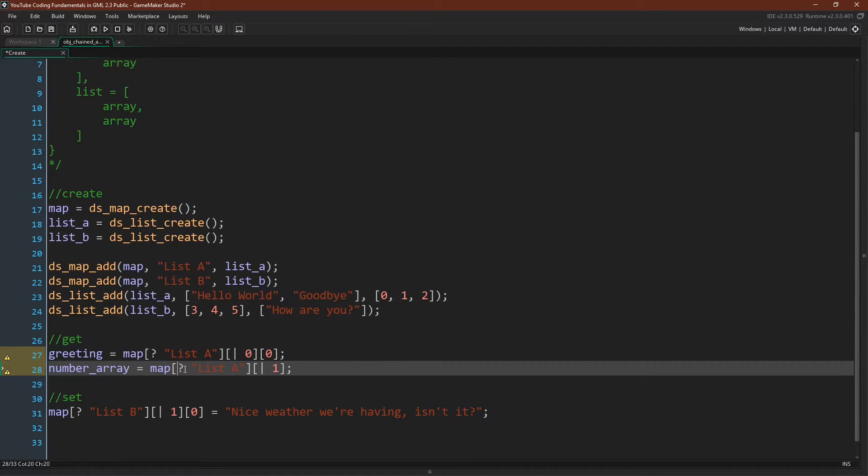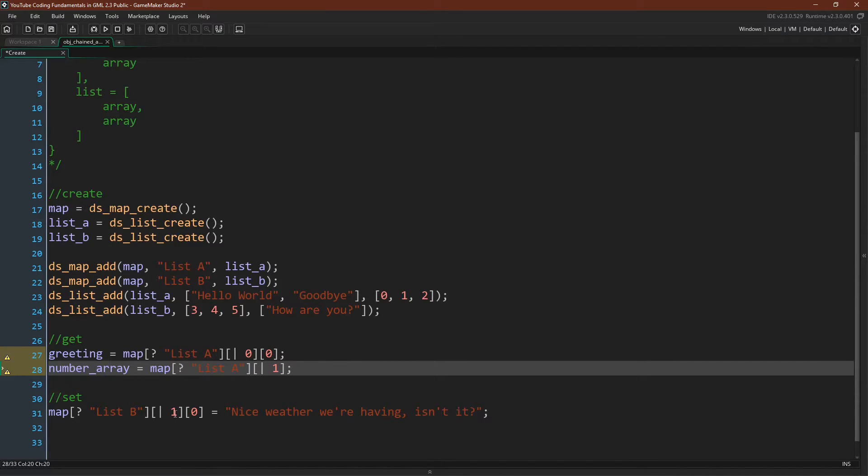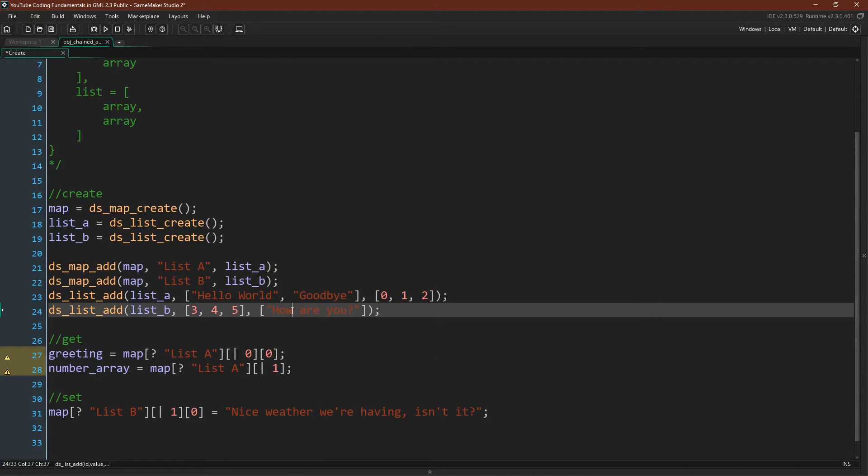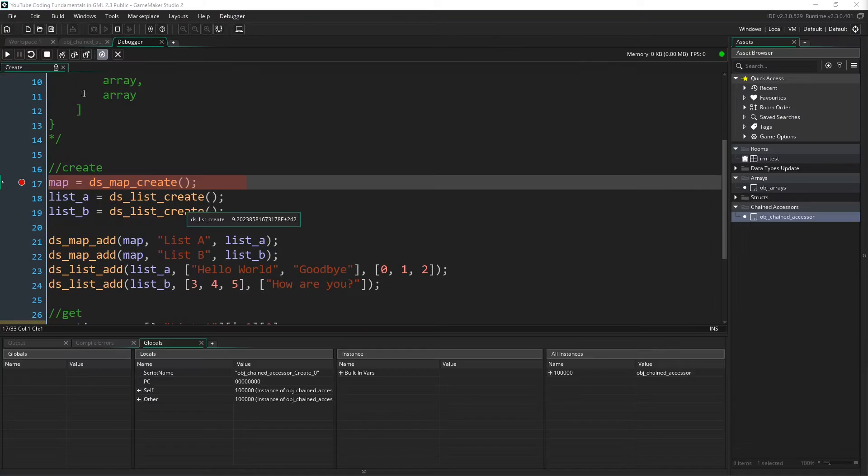You can set things be in the second list, and then our first position in this list, which would be here. So zero, one, and then nice weather we're having, isn't it? We would change this question. But now let's run it in the debugger where I think it will be even more clear.